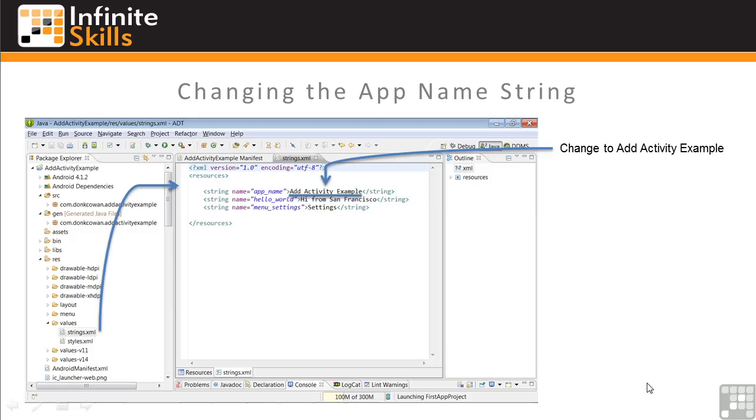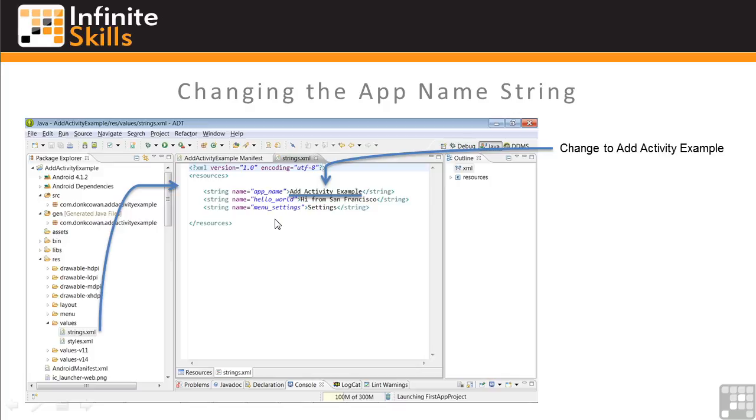One final change that we need to make is to the app name in the strings resources. To do this, open the strings.xml file by double-clicking on it. This will bring it up in the center window, and change the app name here to Add Activity Example. And then save the file by clicking the Save icon or using the File drop-down menu.